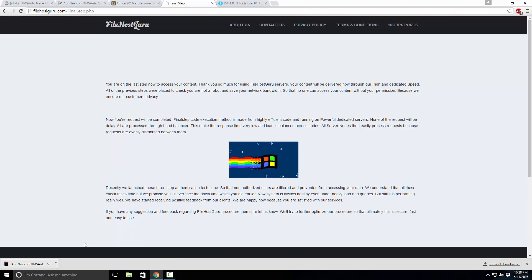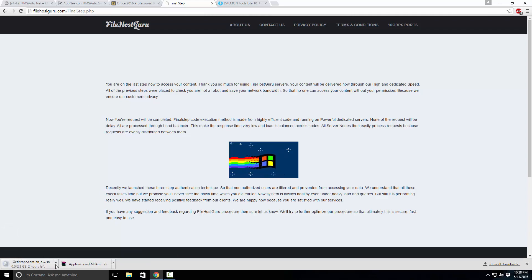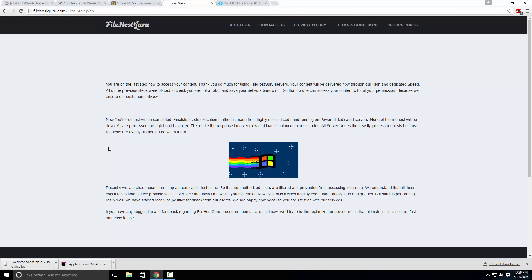So this comes up and it should start downloading. It says you are on your last step and there you go, it's going to start downloading. Now it might take a while depending on your internet. I have already downloaded it so I don't need to wait.